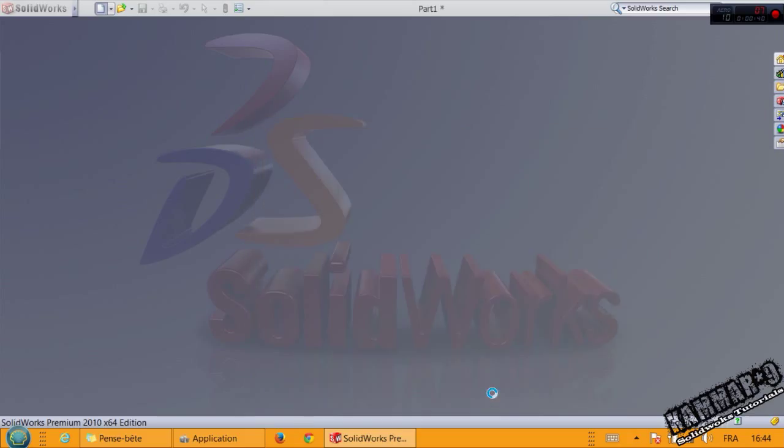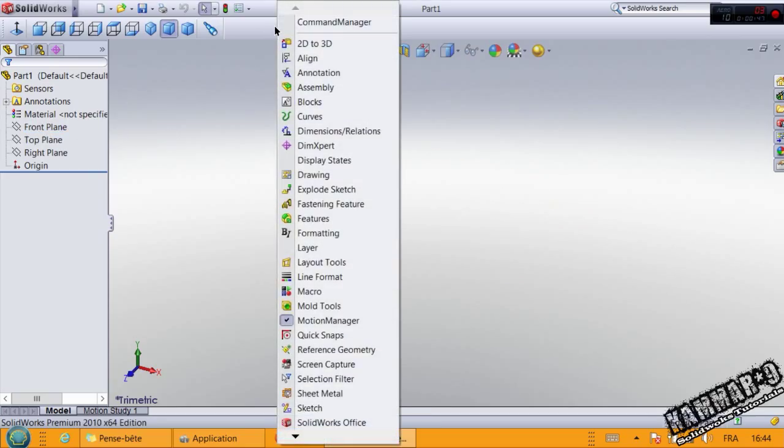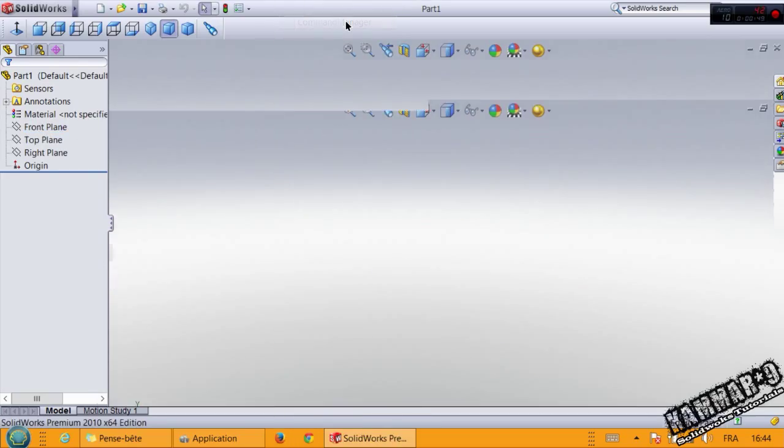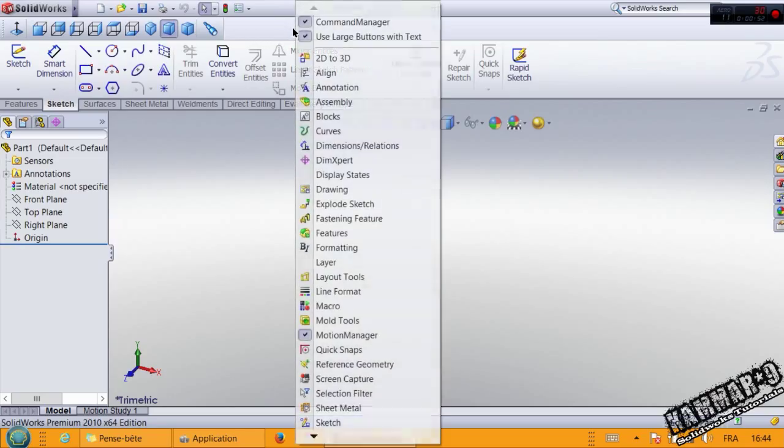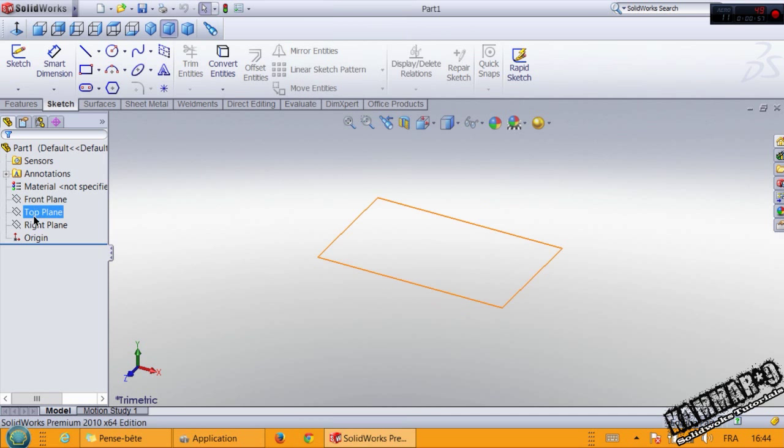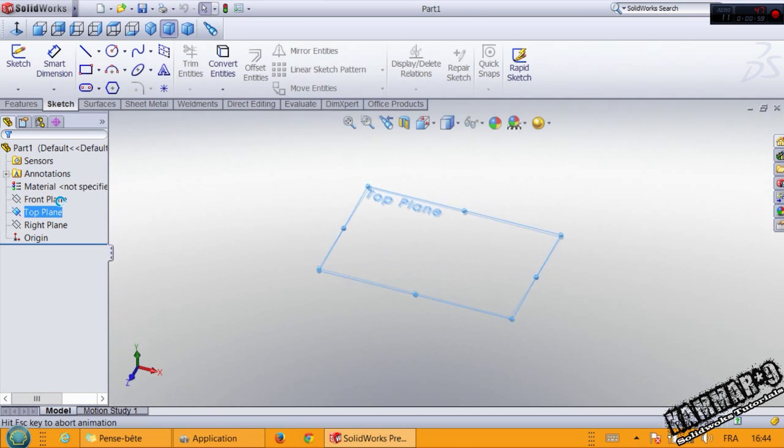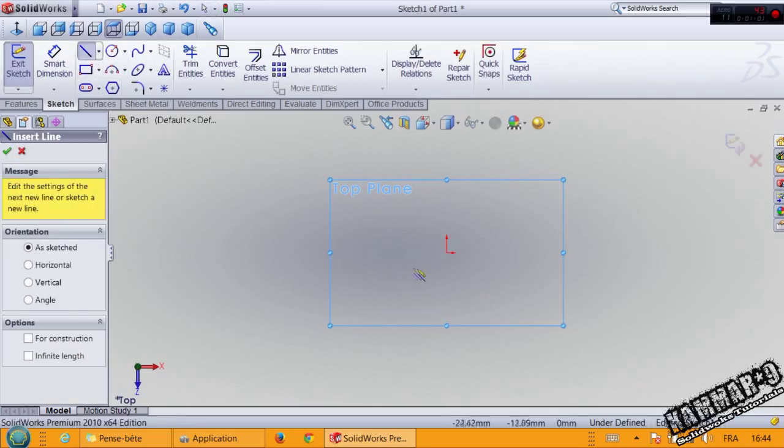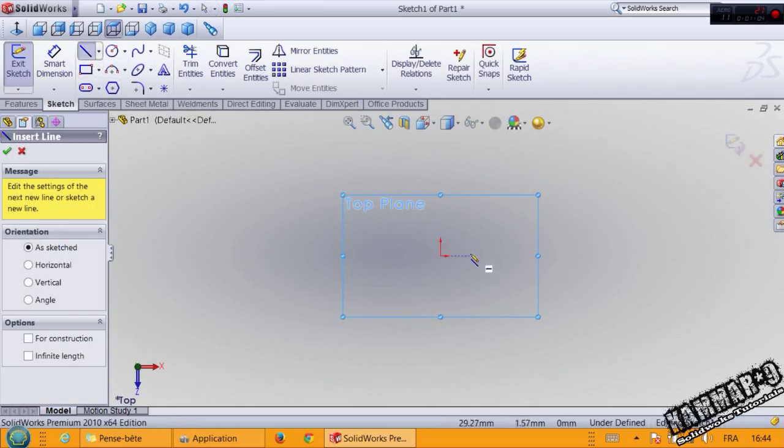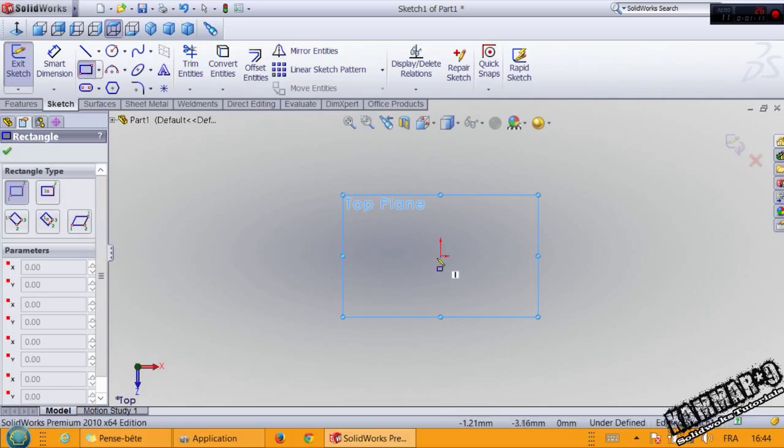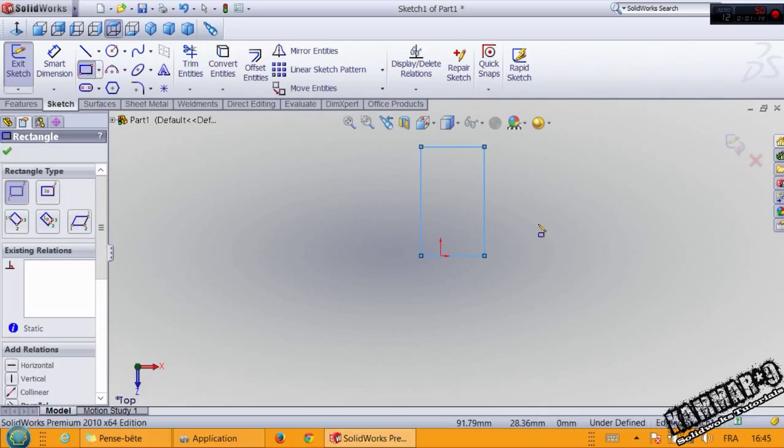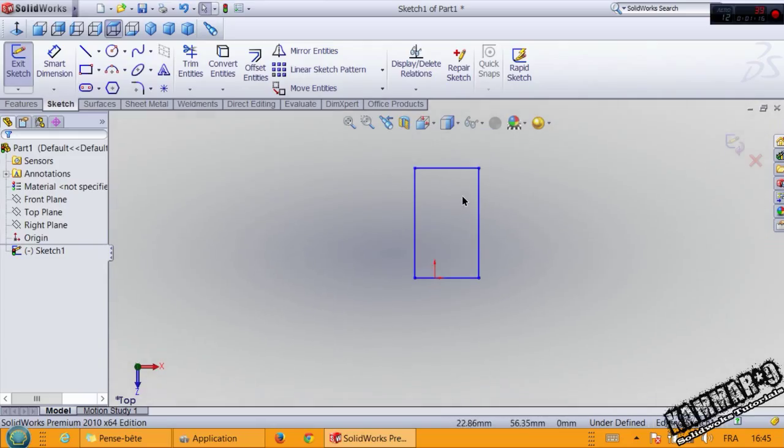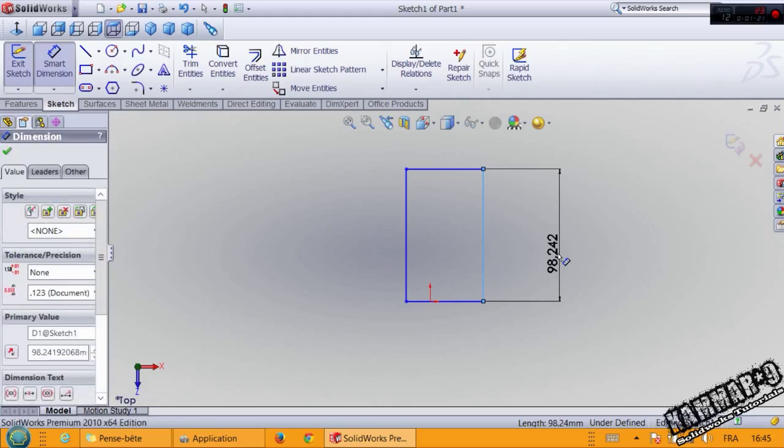Create a new file and you have to show the command manager. Start by the top plane and click OK.